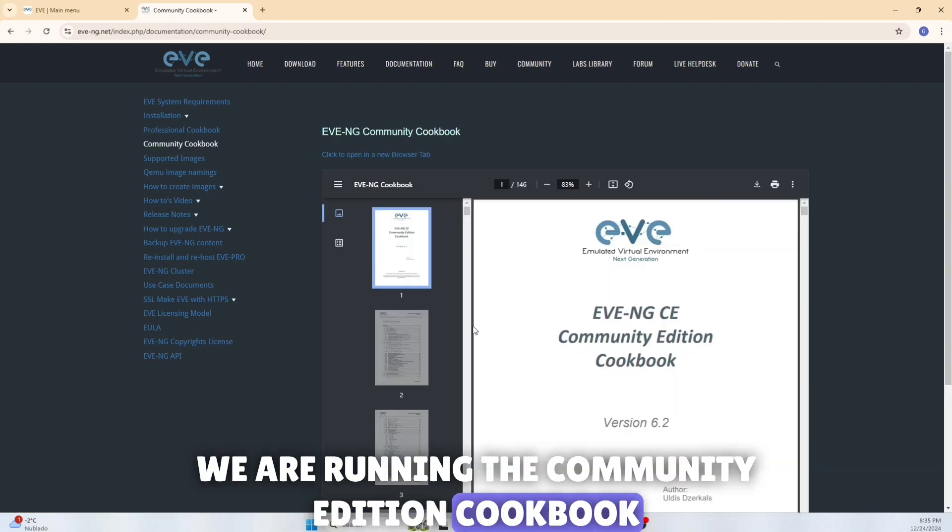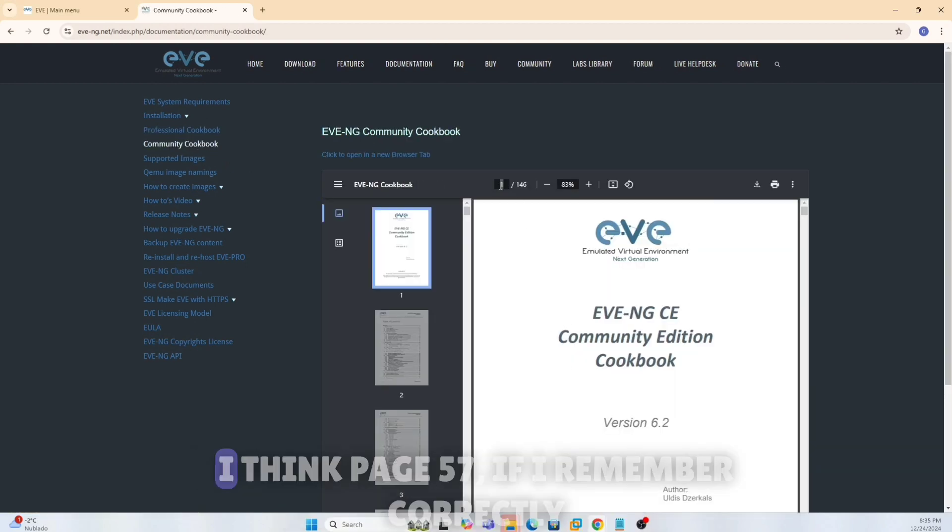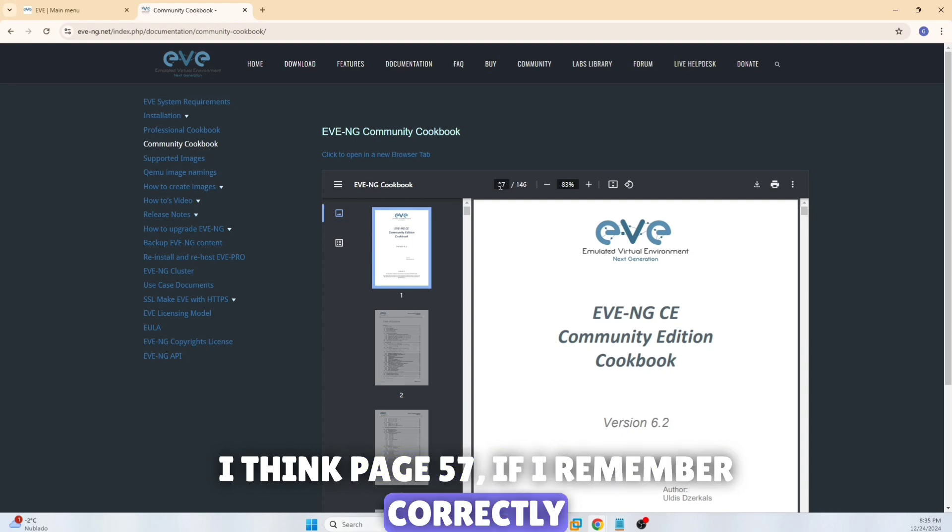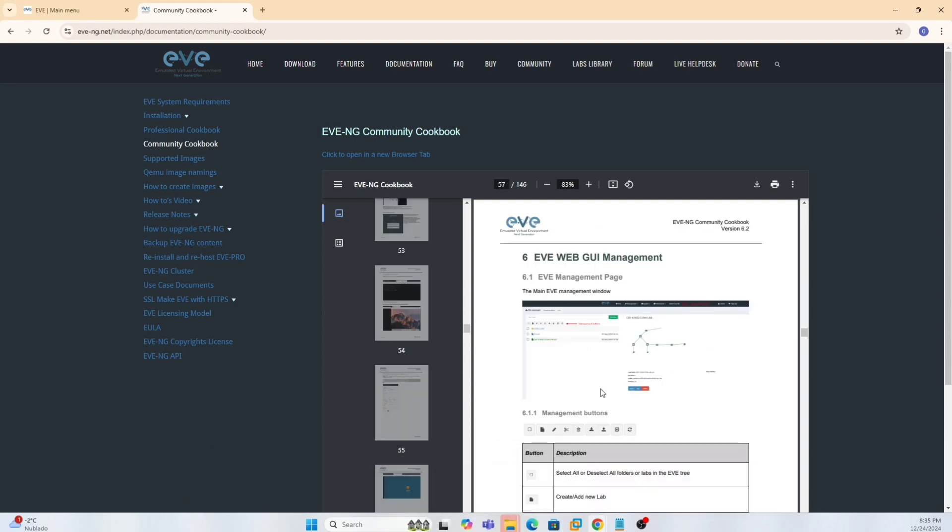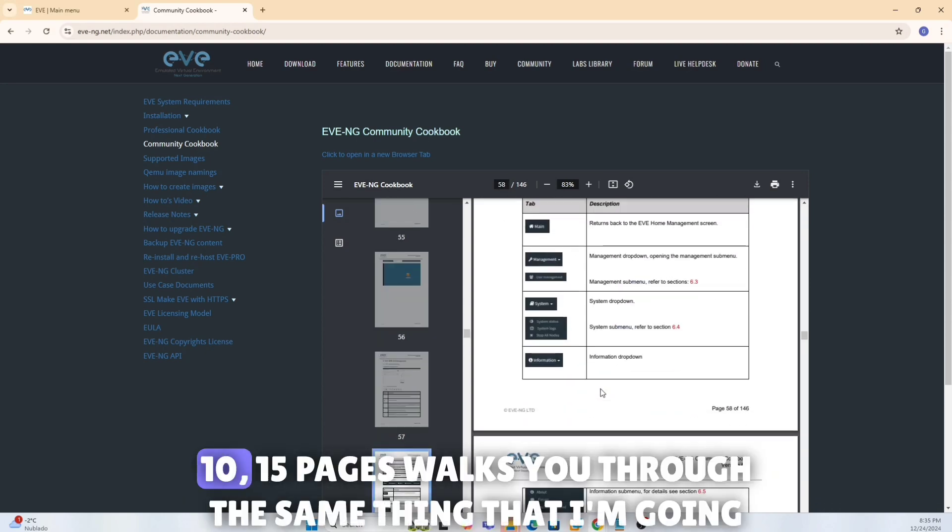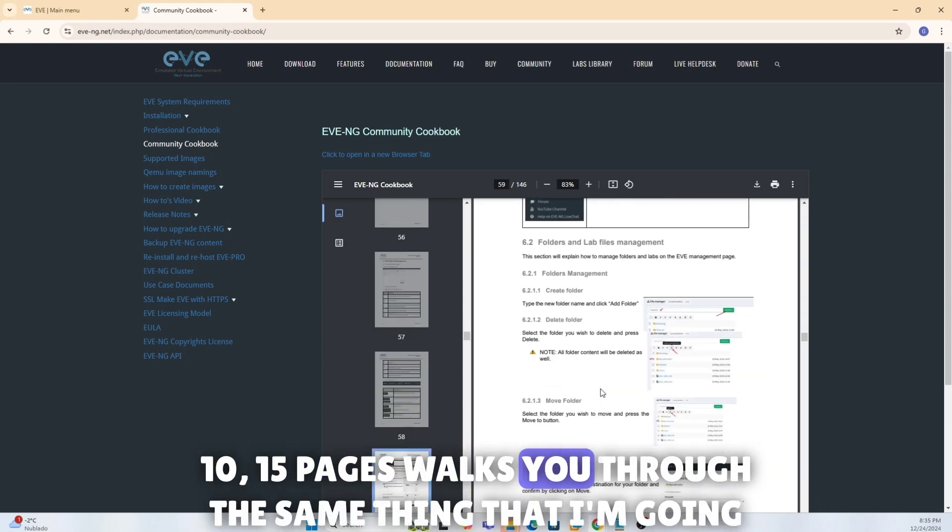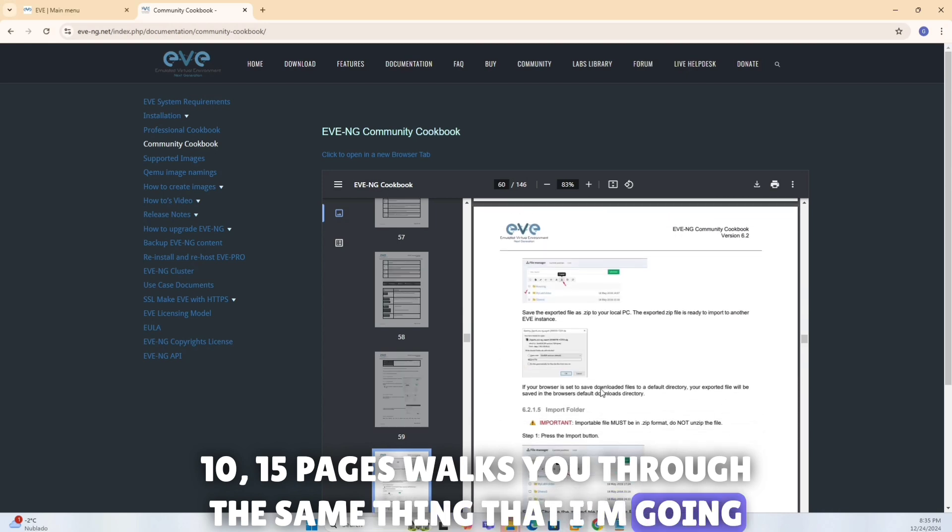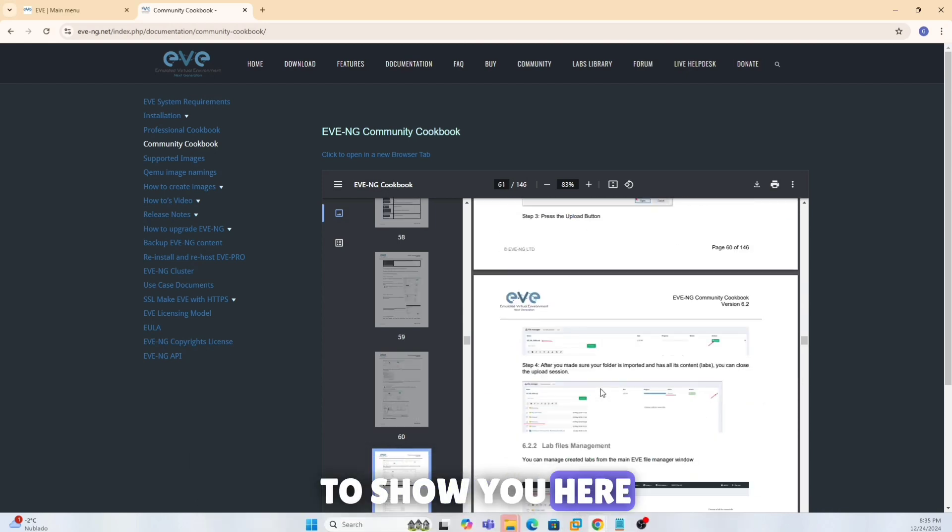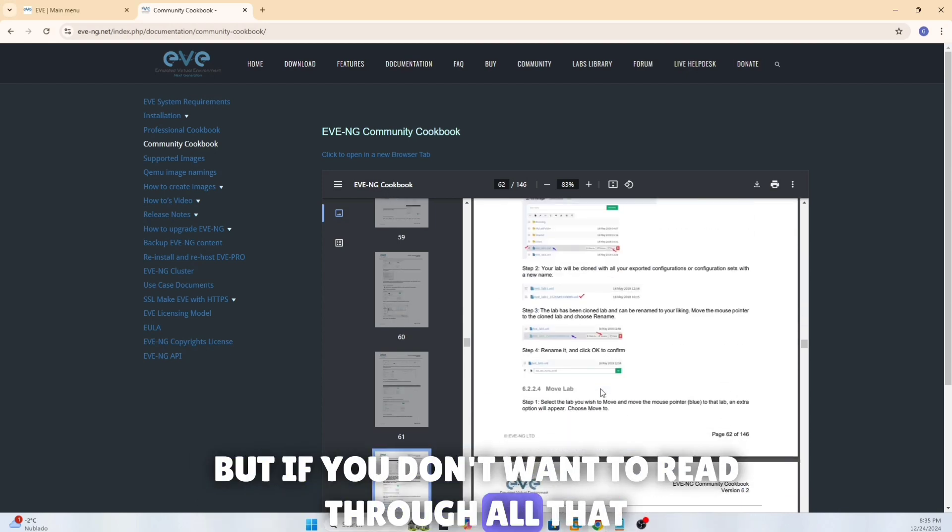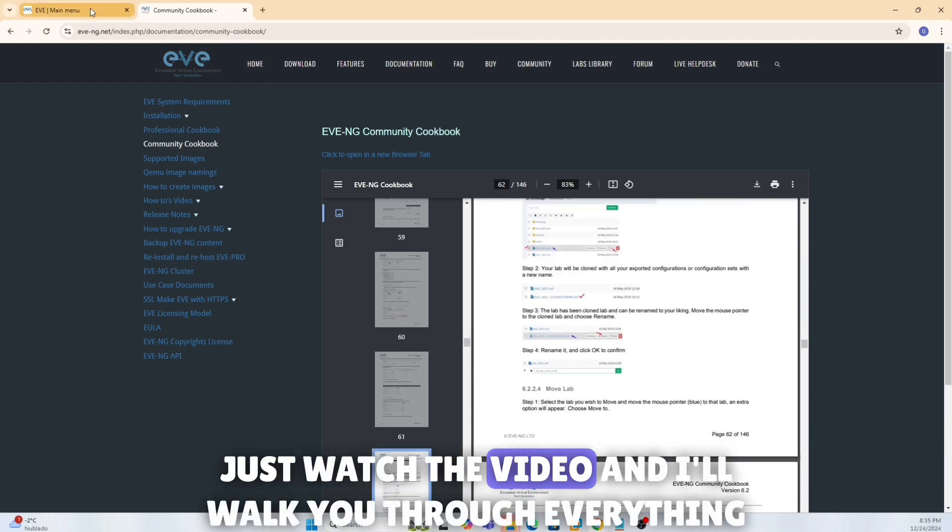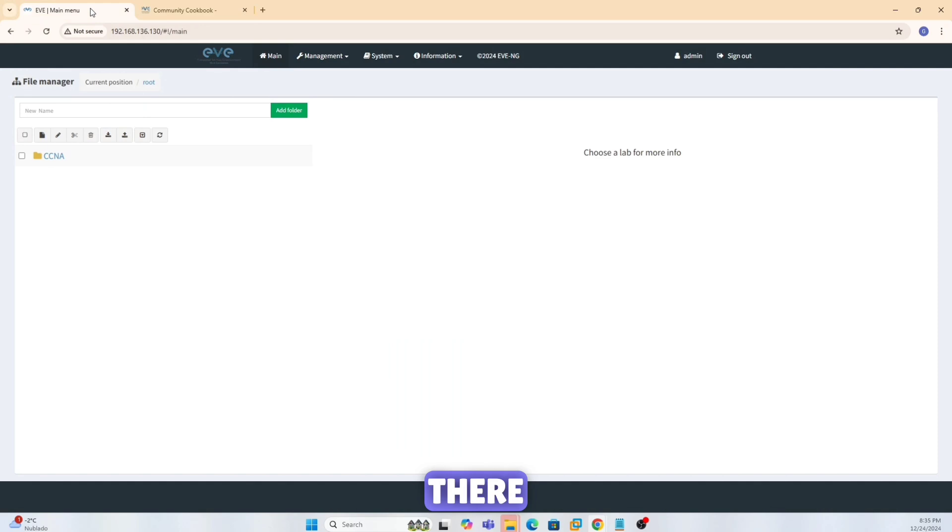I think page 57, if I remember correctly, is where the GUI management is. So next about 15 pages walks you through the same thing that I'm going to show you here. But if you don't want to read through all that, just watch the video and I'll walk you through everything there.